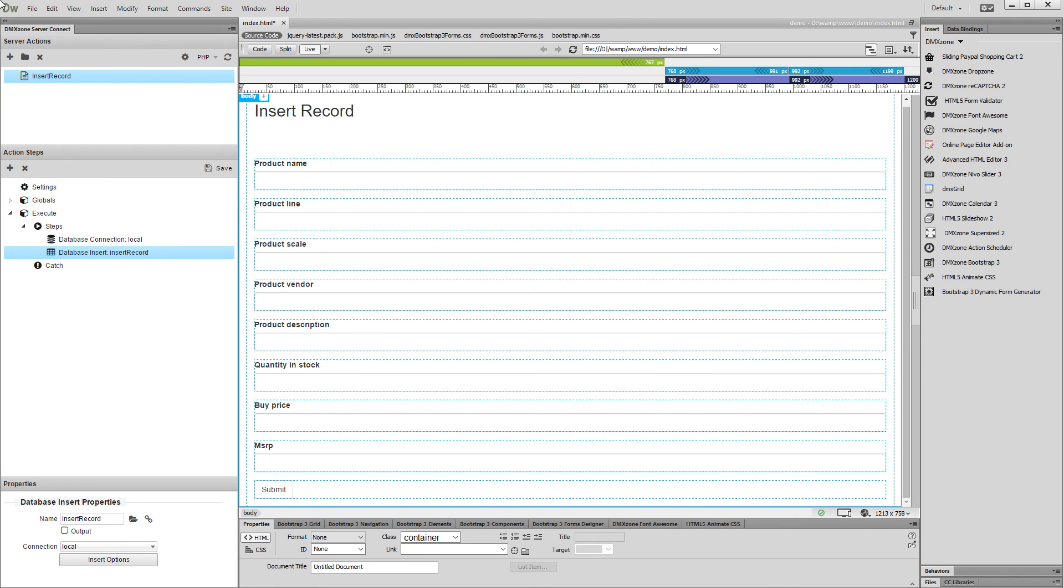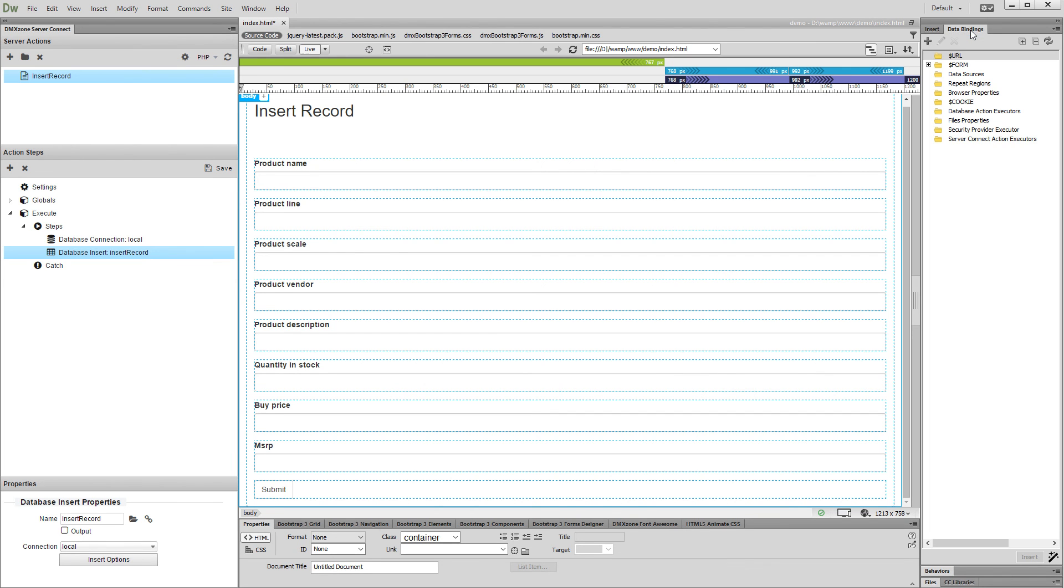Now, the only thing left is to set up the server action executor and you are done. You already know how to set up the server action executor for the insert record, so we won't show this now.